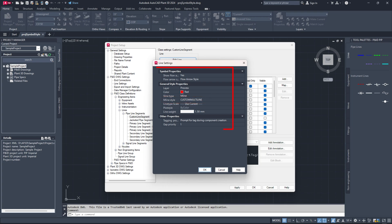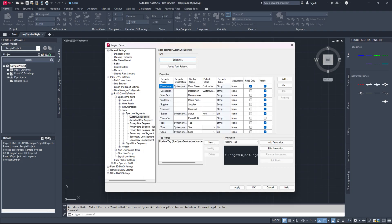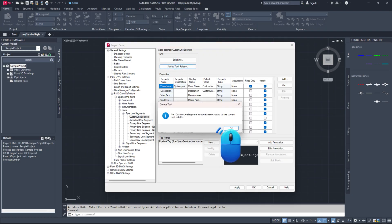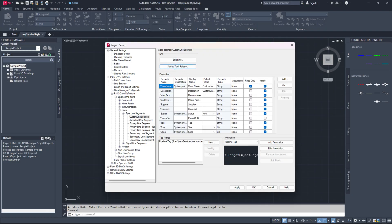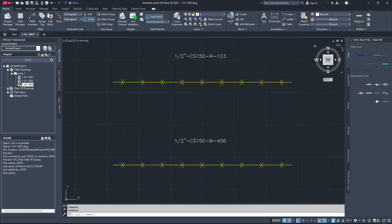Keep the other settings as shown in the video. Click OK. To add the new line type to the P and ID tool palette, click the Add to tool palette button. Click OK to save your settings and exit the project setup.